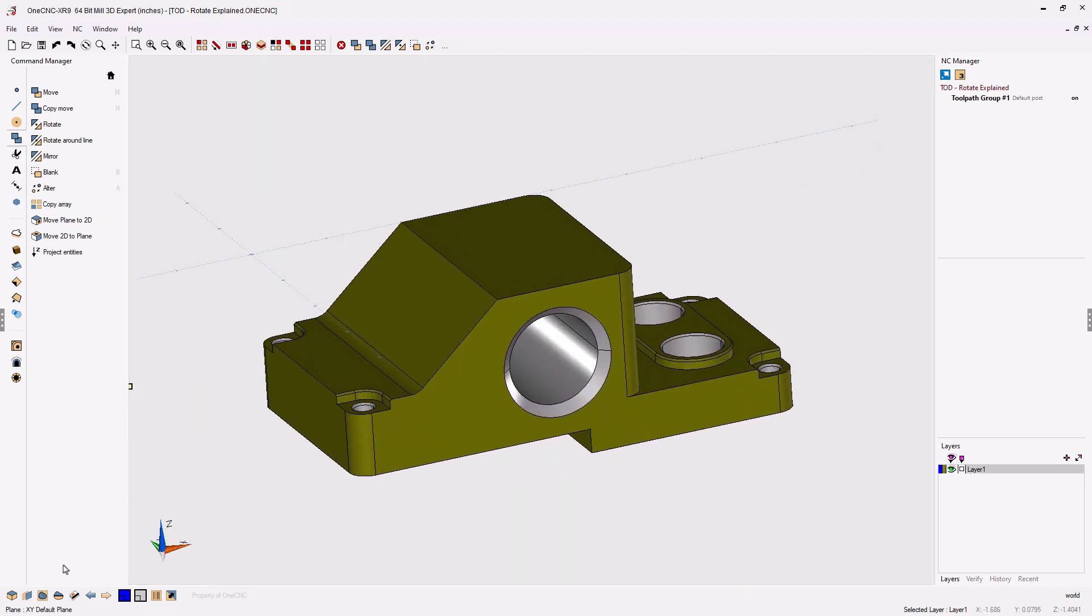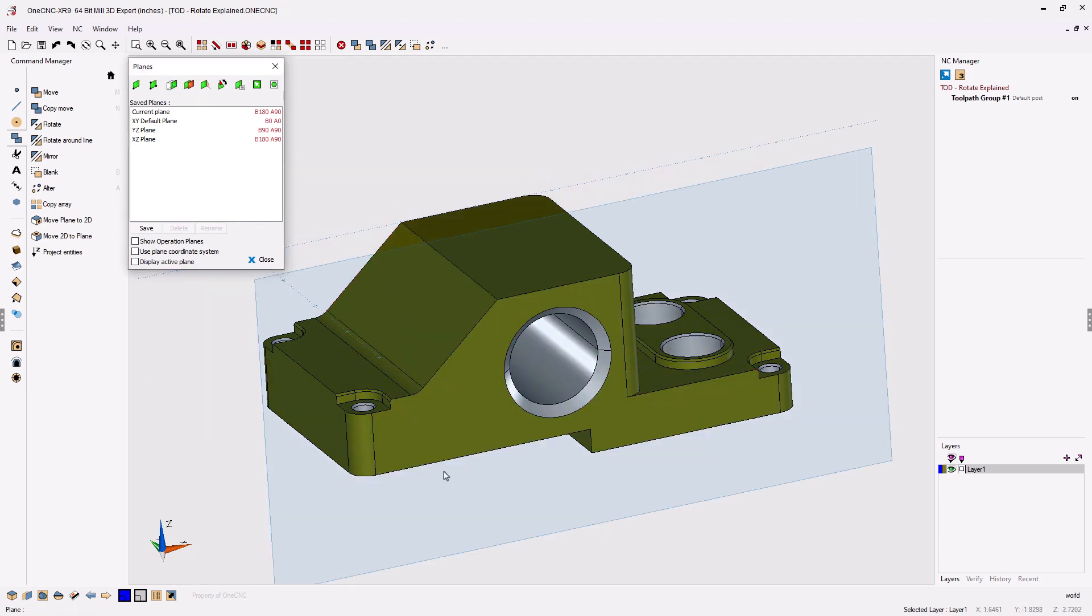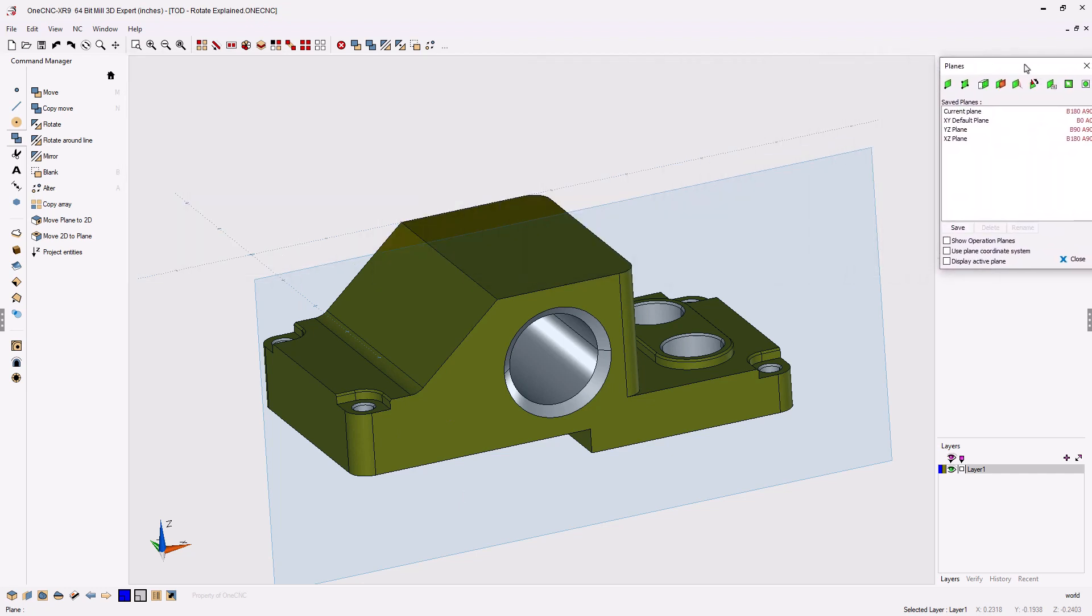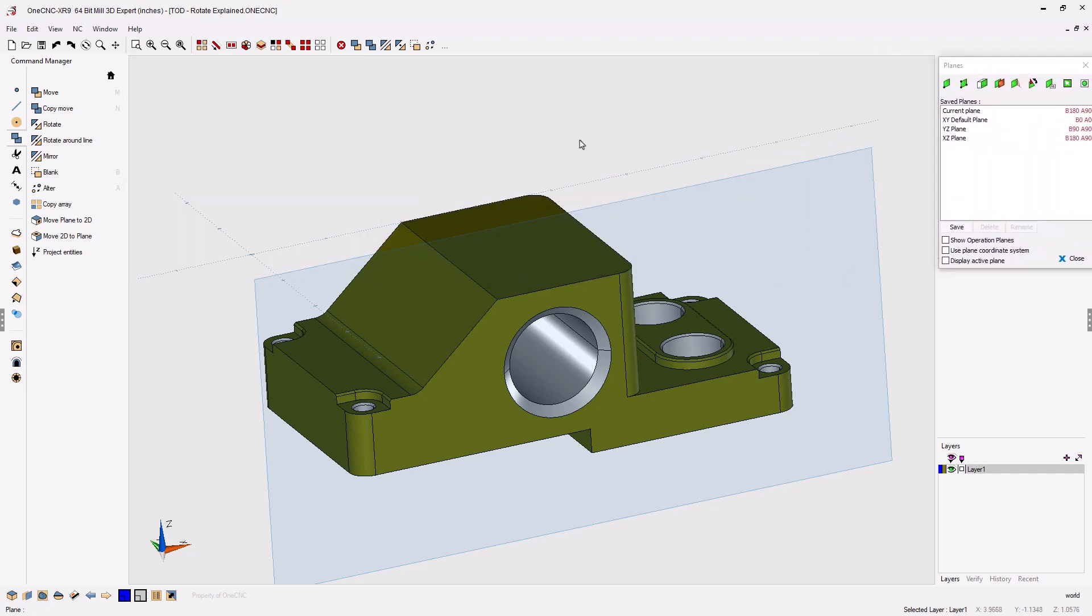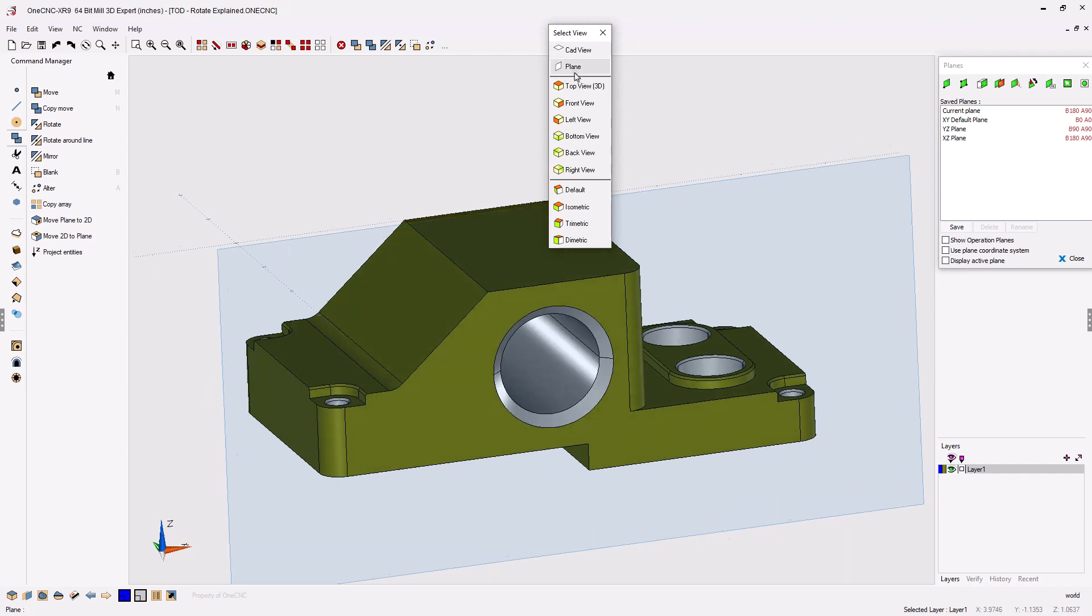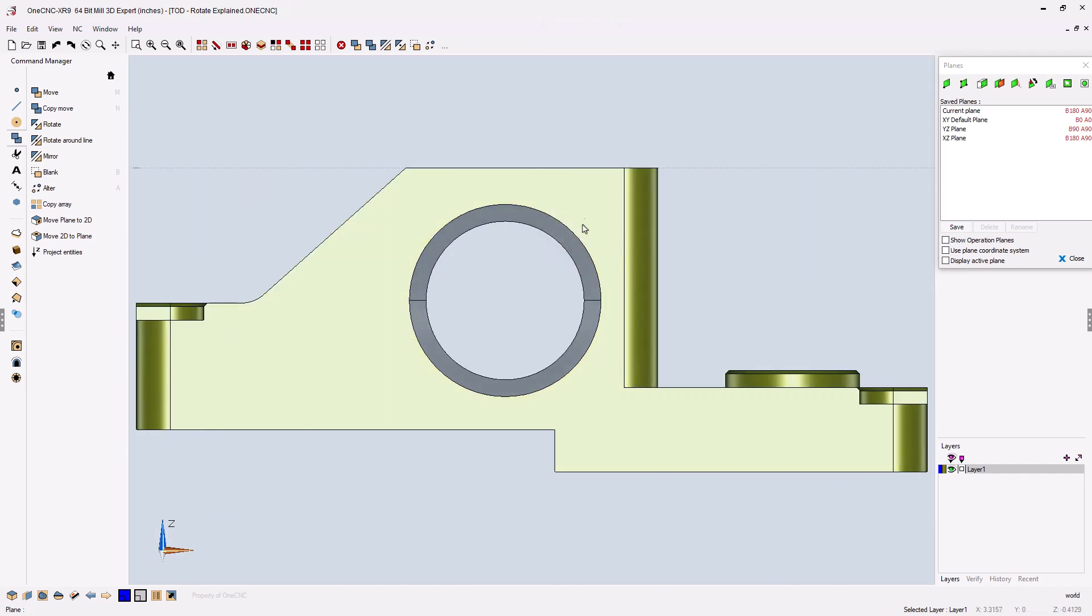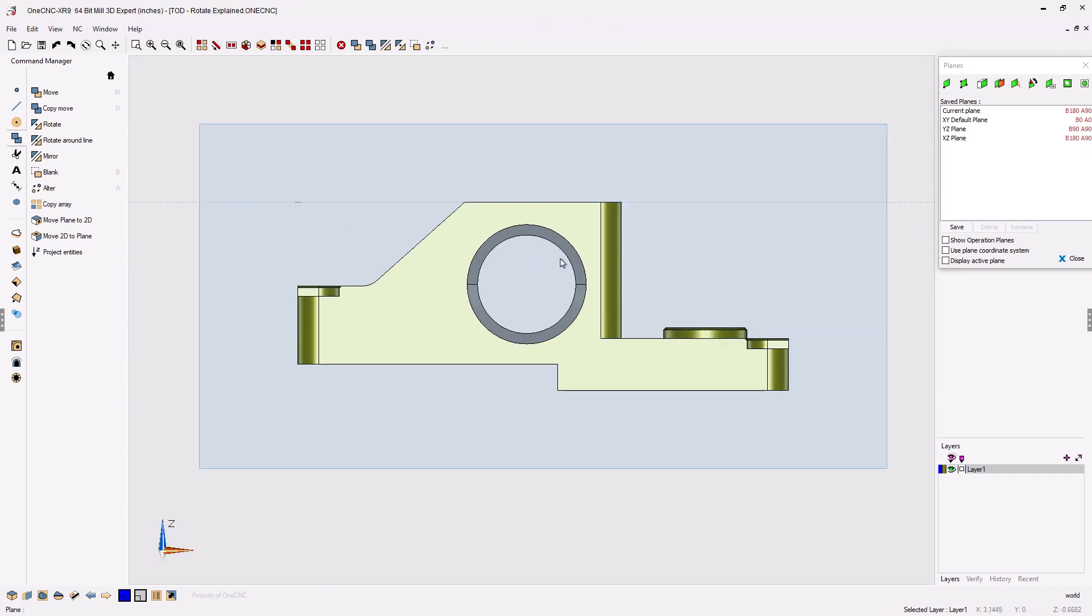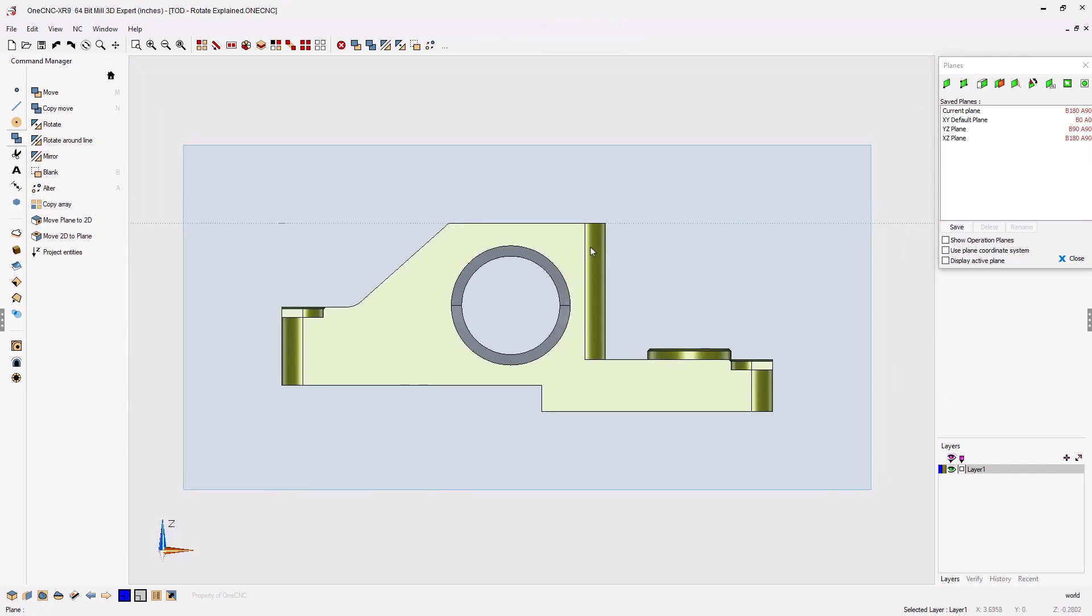Let's open up our construction plane tools, and let's create a construction plane on this face right there. I'm going to move this over to the side so that it's out of the way. If I hit the space bar and select Plane, 1CNC will rotate the view, so we're looking normal on the construction plane.